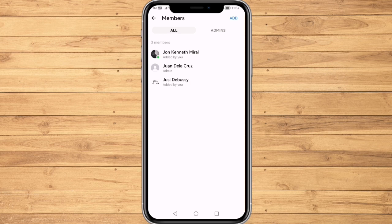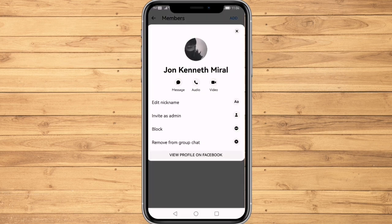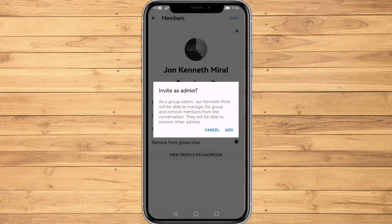For example, I want this account to be an admin of this group chat. All I have to do is click on 'Invite as Admin.' Now, click on 'Add.'